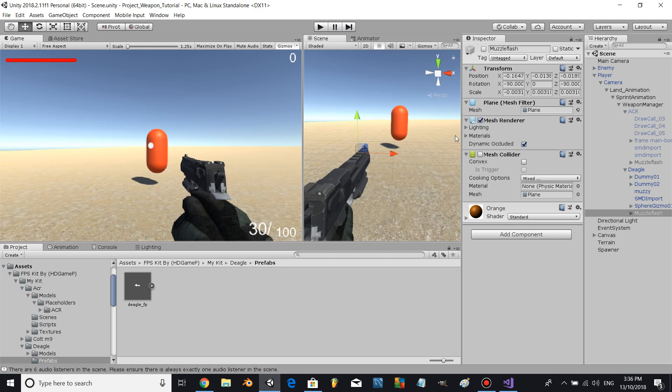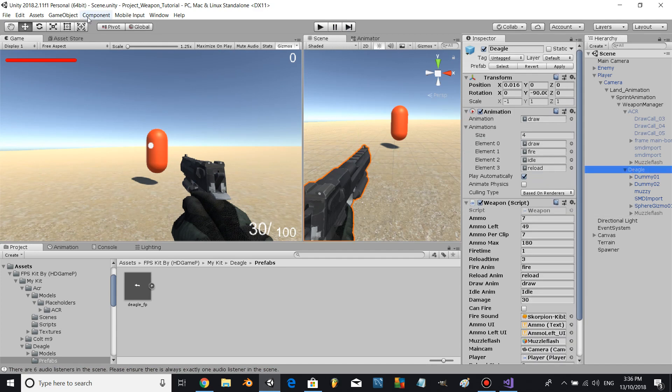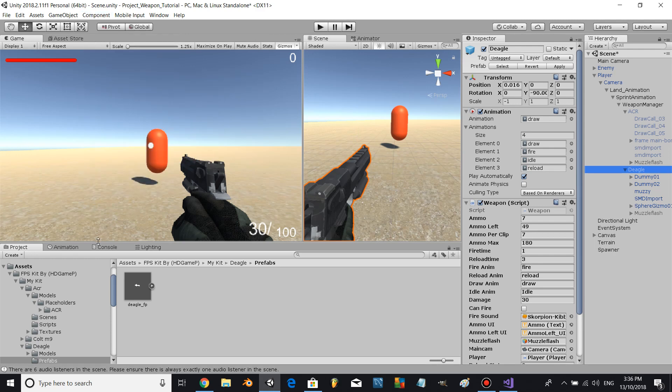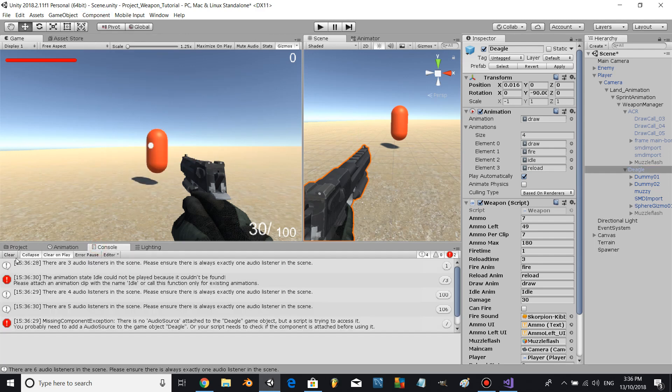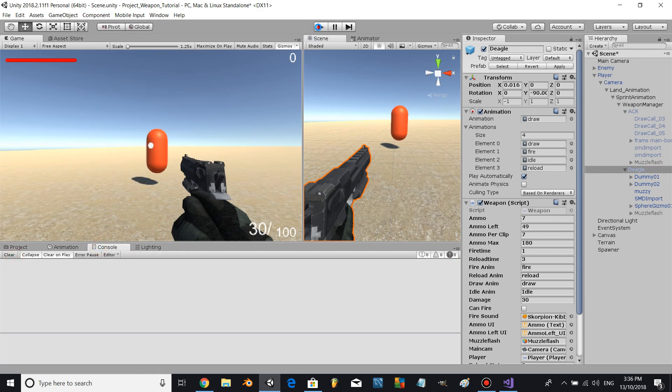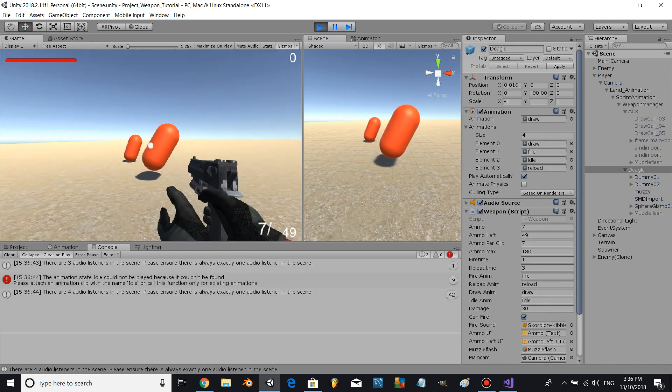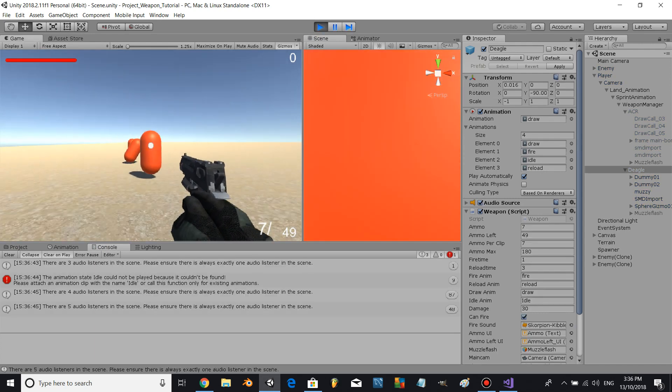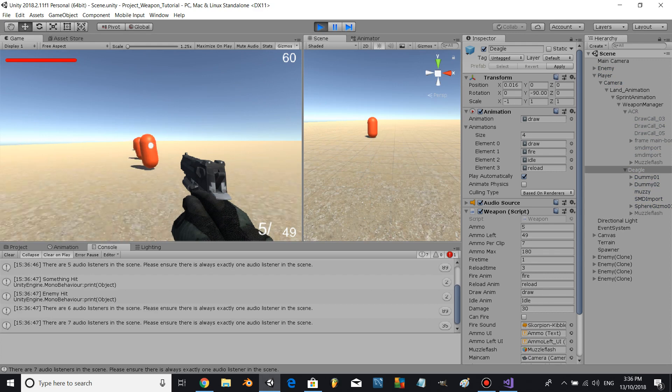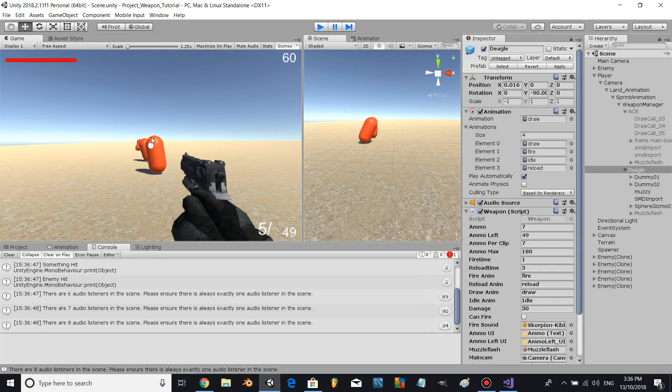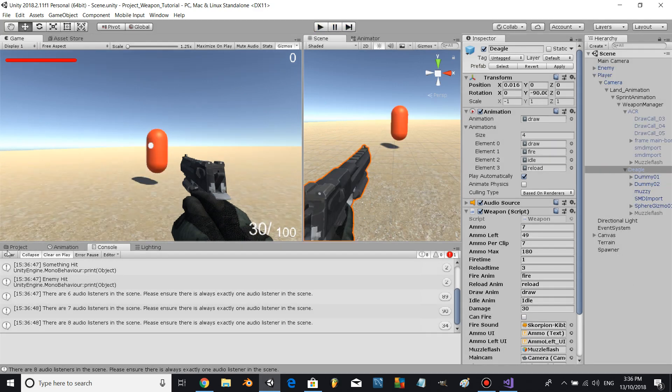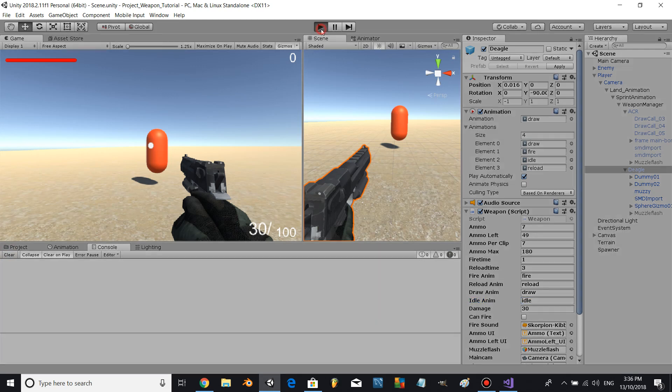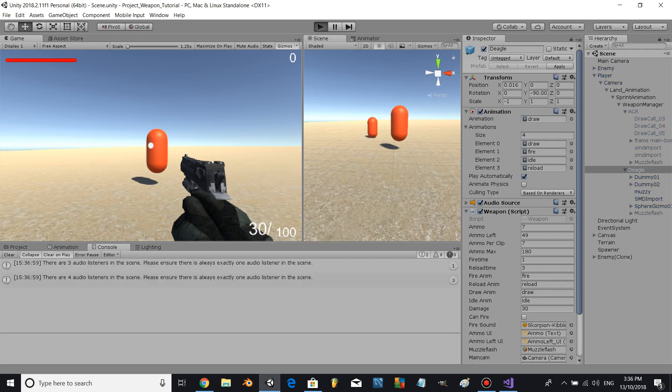We have to assign an audio source to the Deagle, so let's go again. Click on the Deagle, component, audio, audio source. Let's click play and try again. Let's change the Deagle's animation to auto, and let's try again.